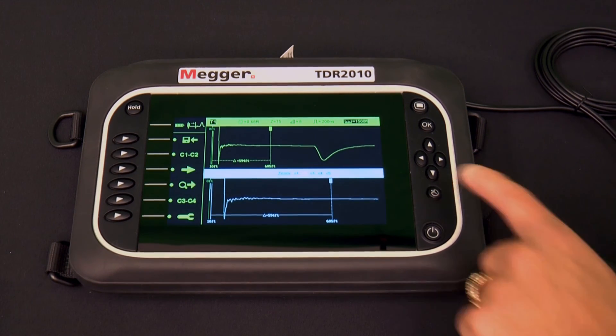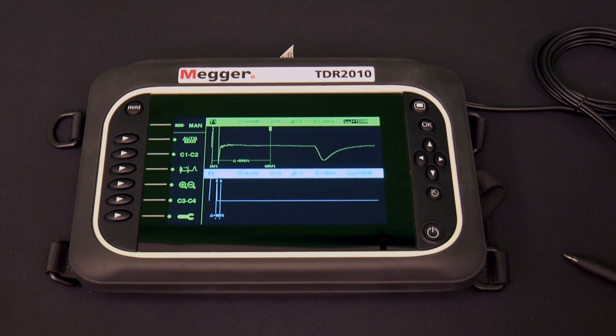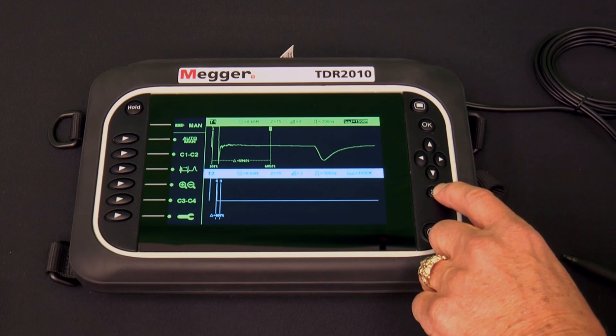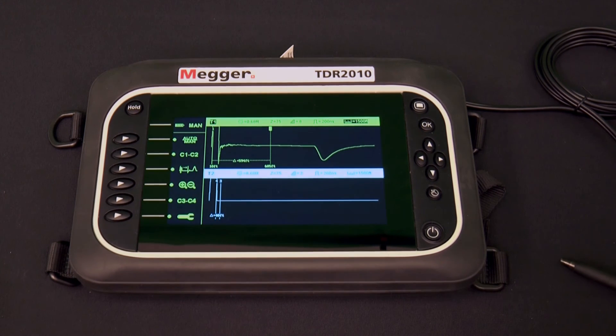That covers the basic analysis operation of the TDR2010.